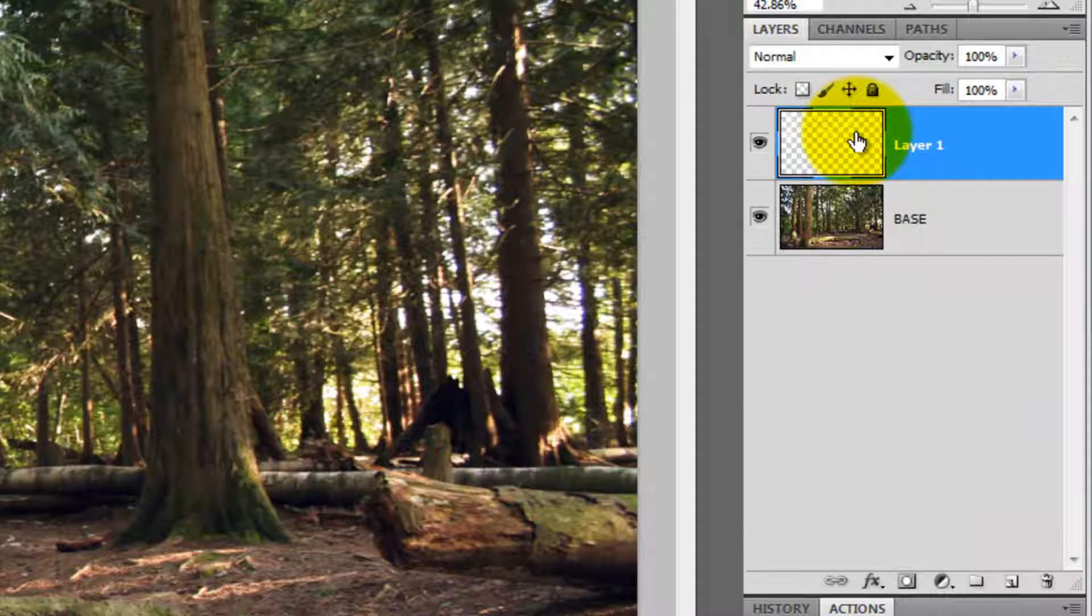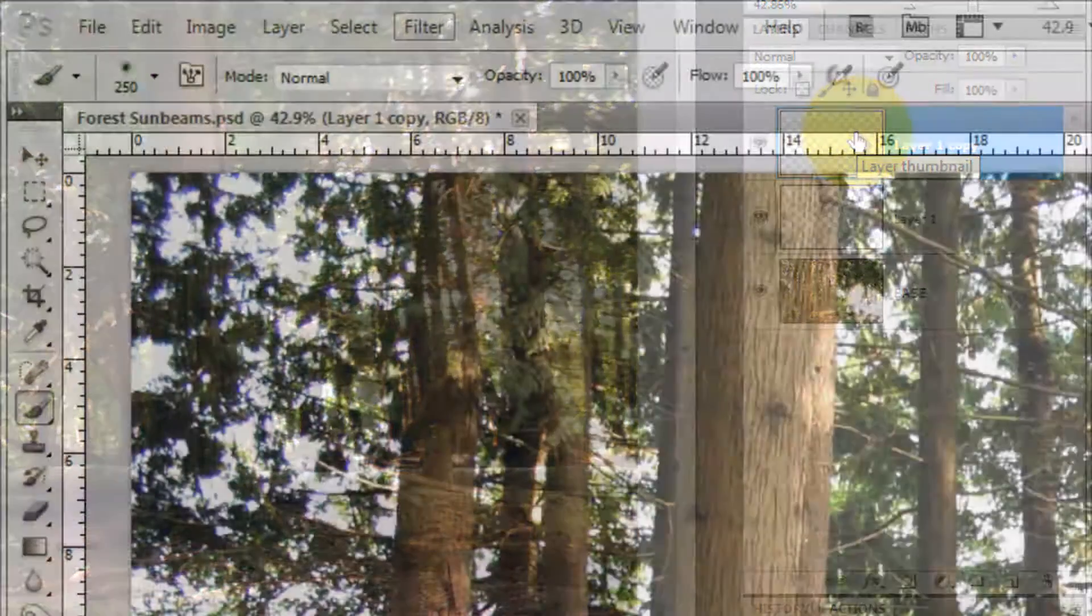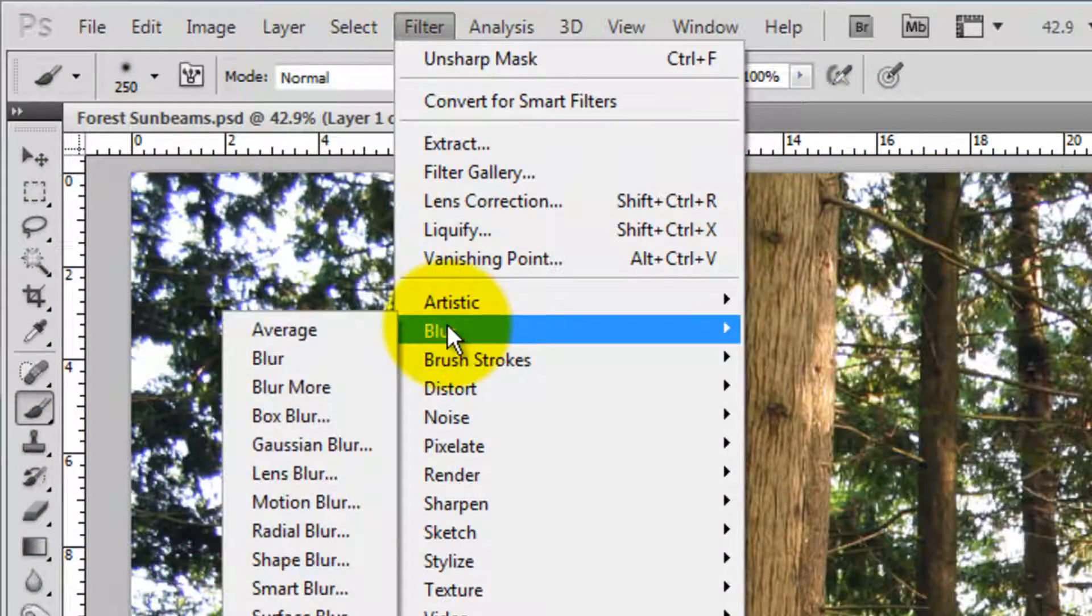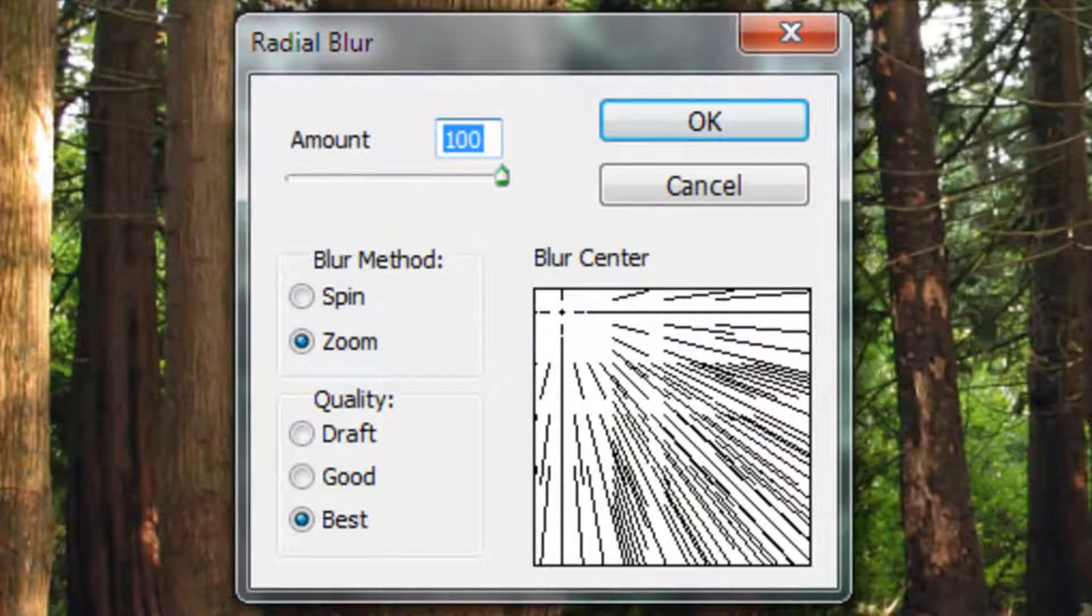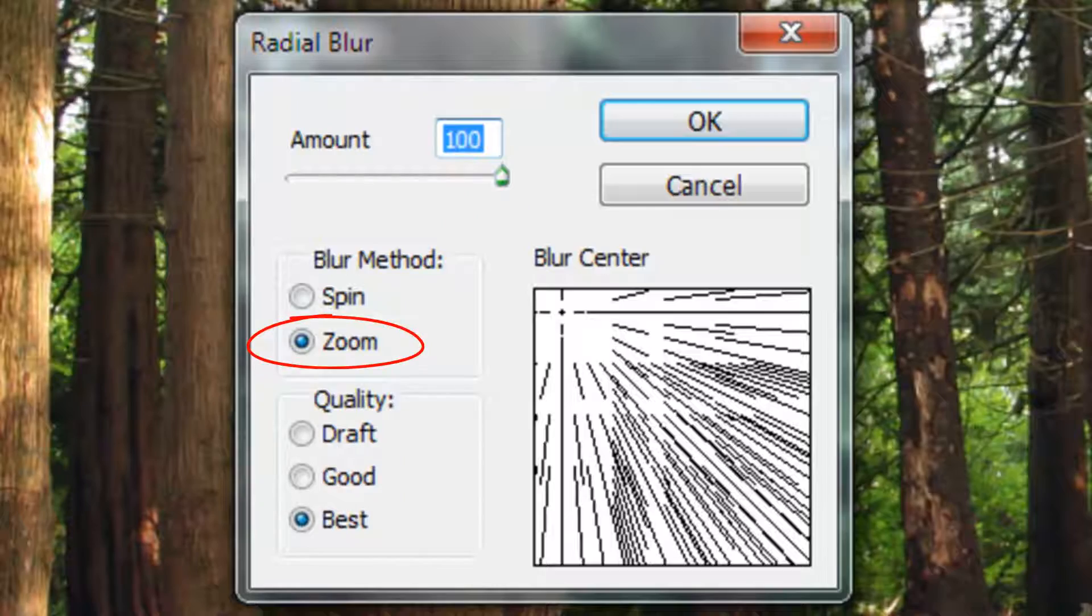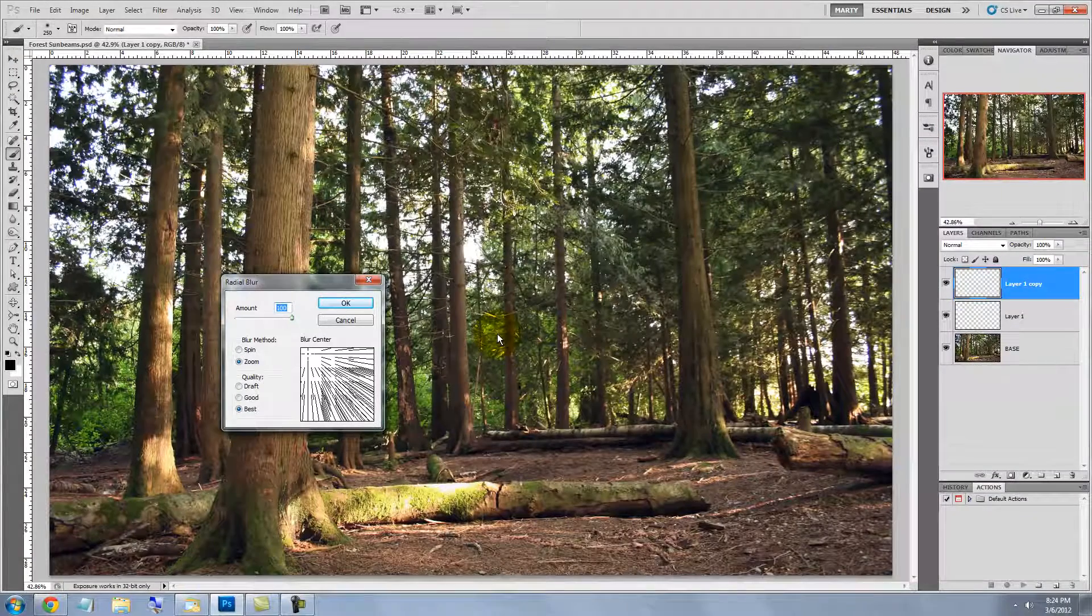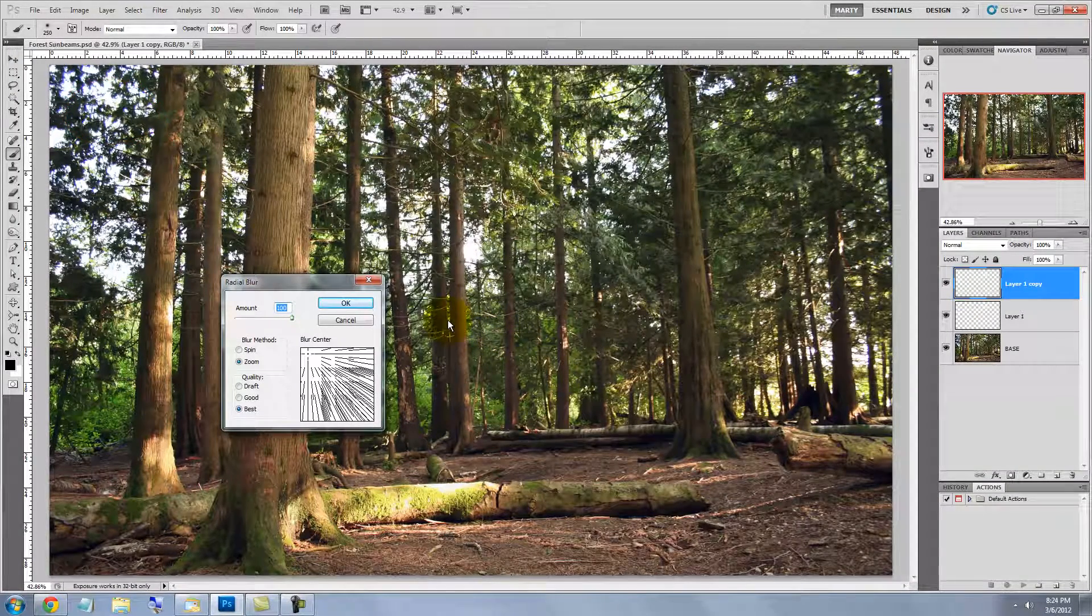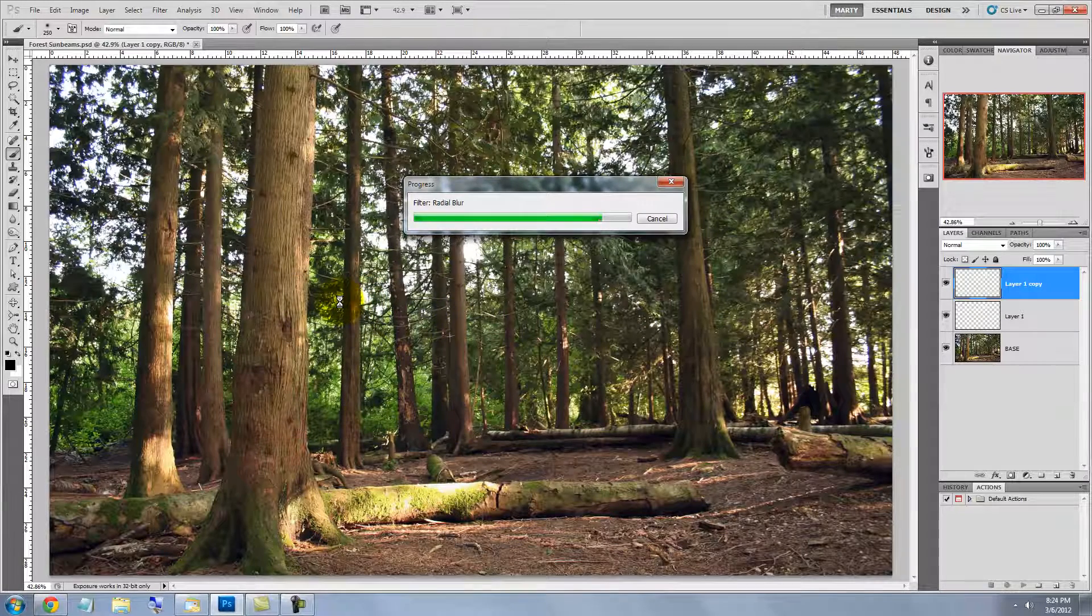Let's make a copy of these white highlights by pressing Ctrl or Cmd J. Go to Filter, Blur and Radial Blur. The Radial Blur window will open. Choose 100 for the amount, Zoom and Best. Move the center of the blur to an area that approximates the area of your image from where you want the source of the sunbeams. Press OK and let the radial blur process.